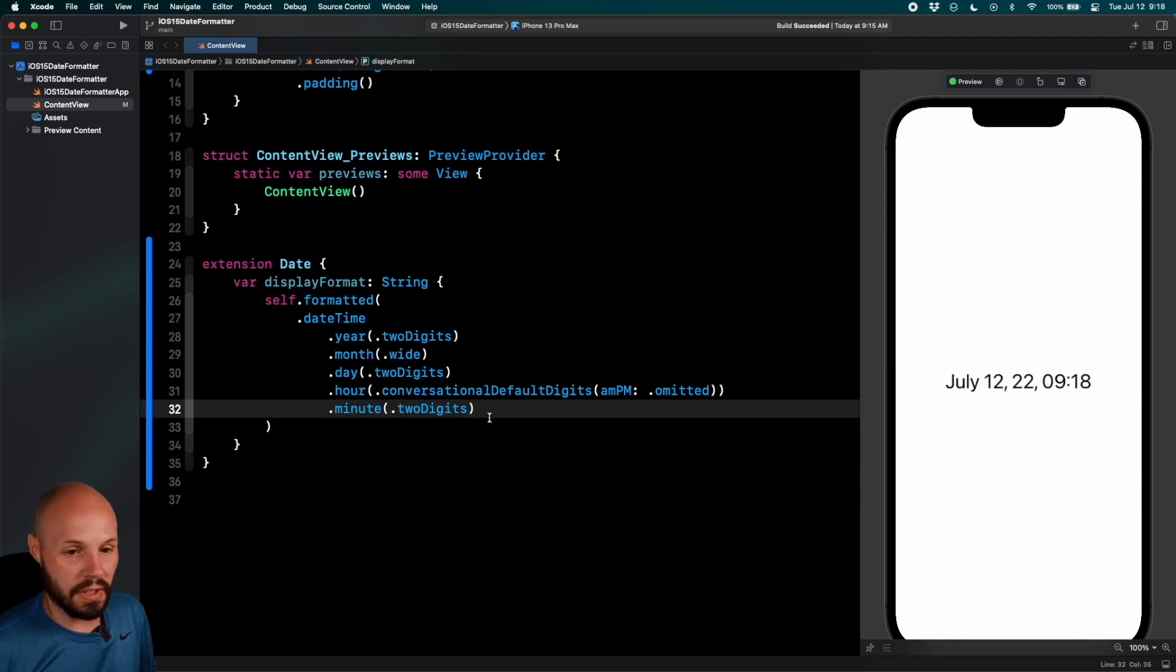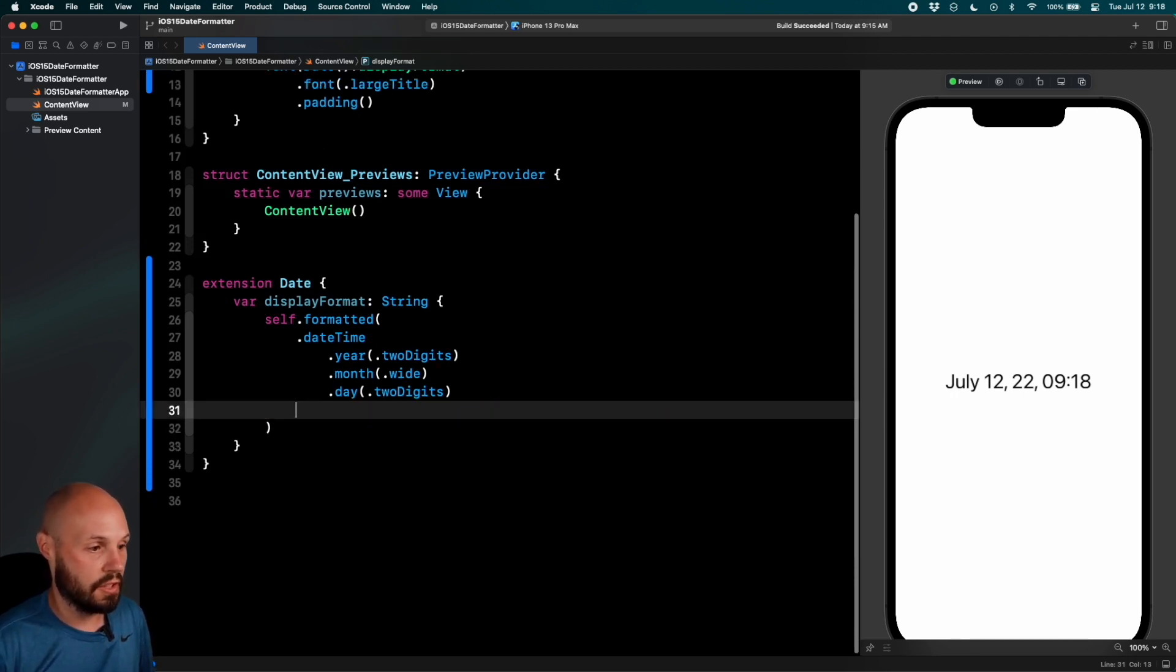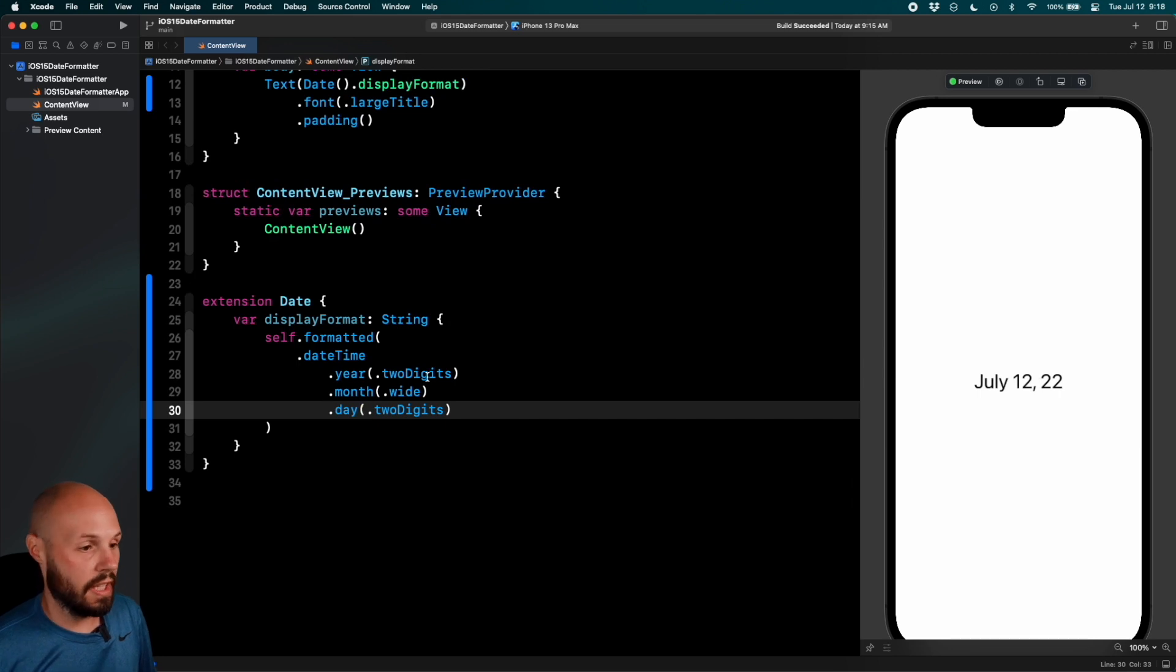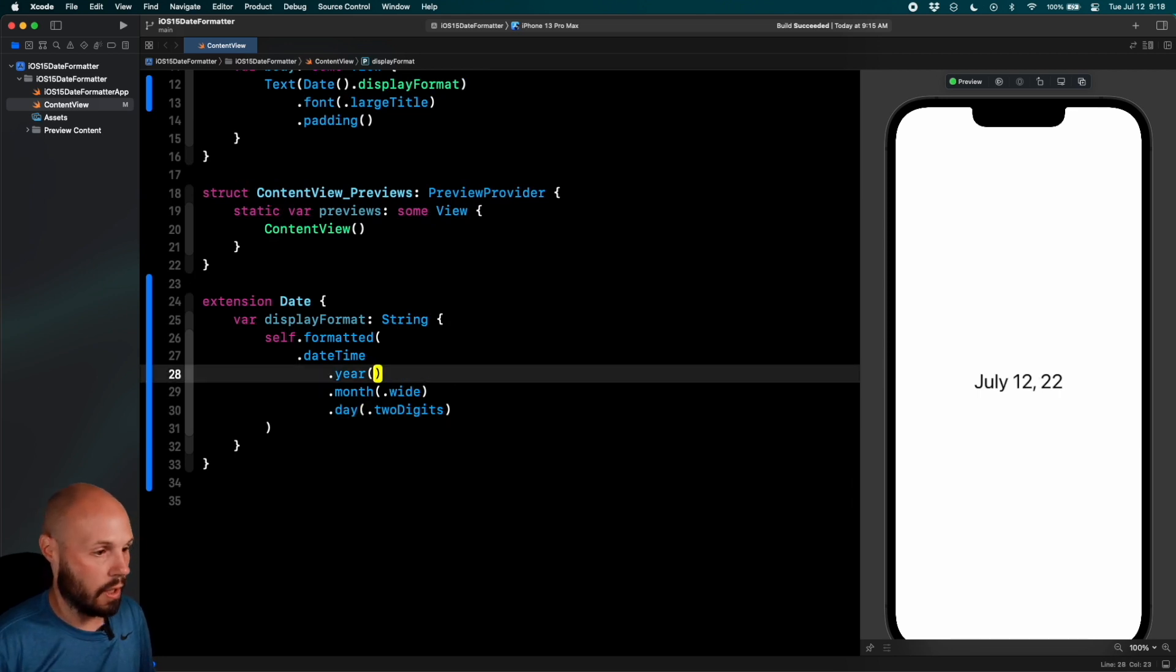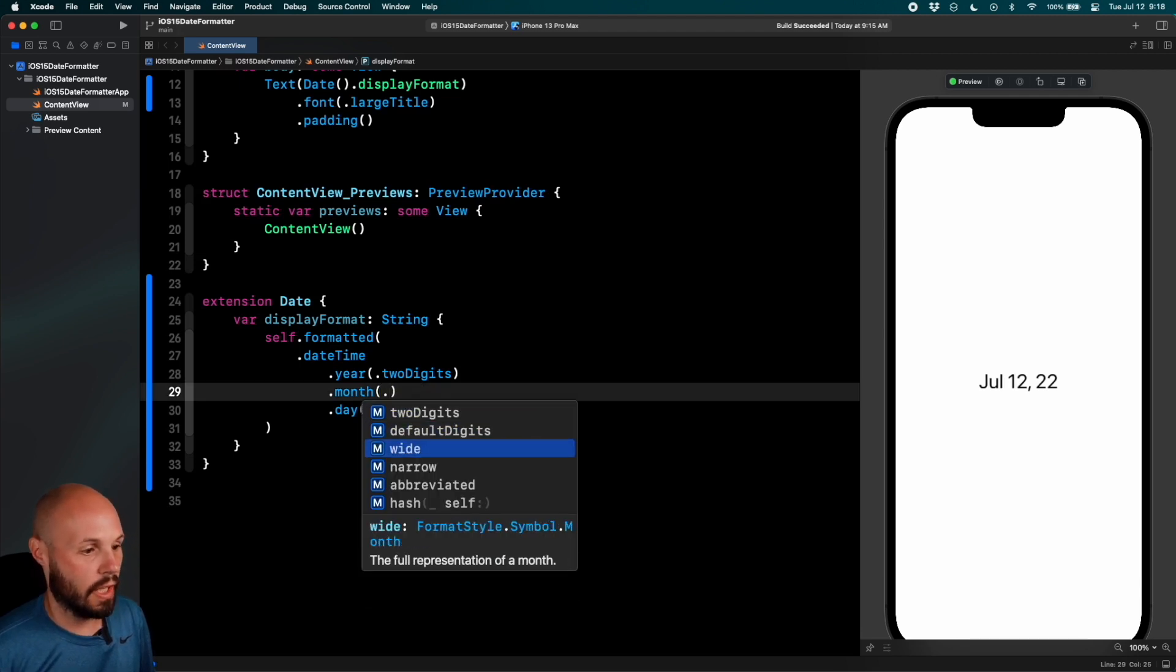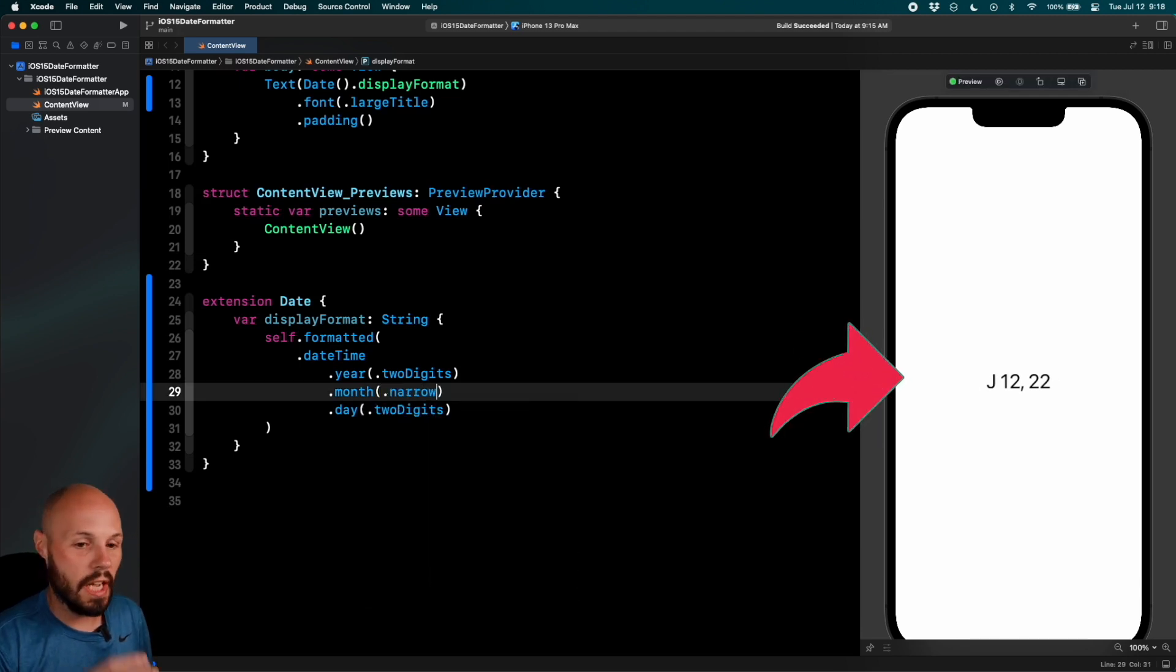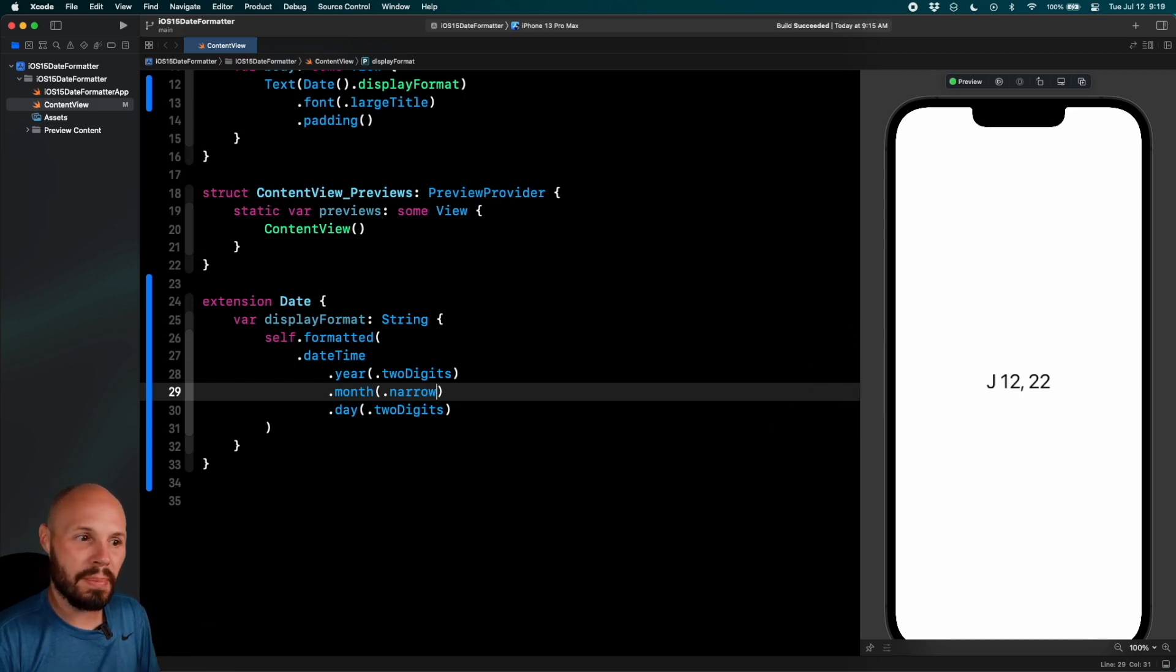But you know, let's say we don't want the time in our super custom thing. We can just delete all the time stuff. And then year, instead of two digits, two digits is fine. The month has some different varieties here. We can do narrow. It's just the J. So again like I was saying with this customization, you can pretty much build any type of date you want.